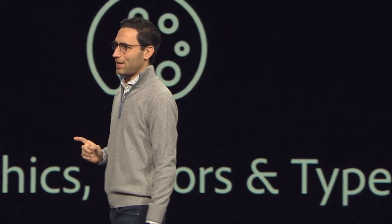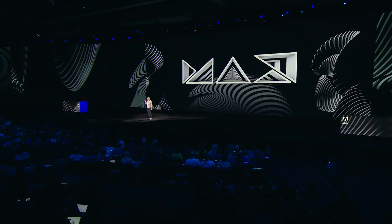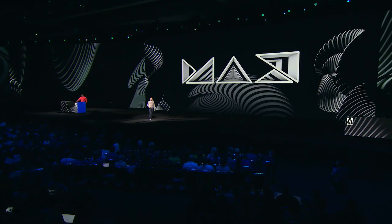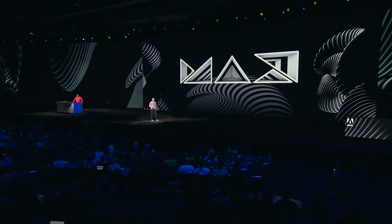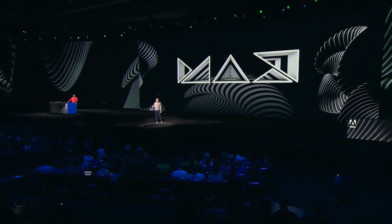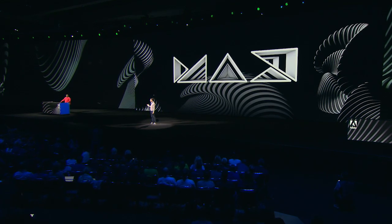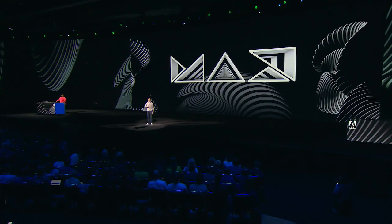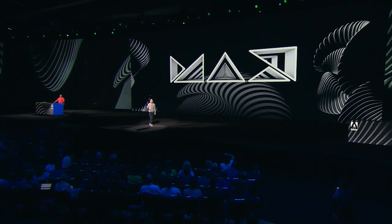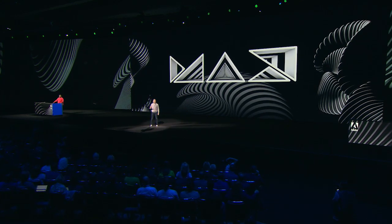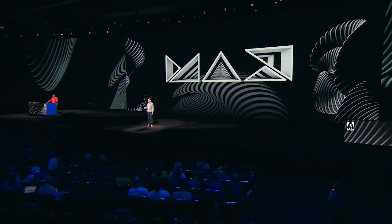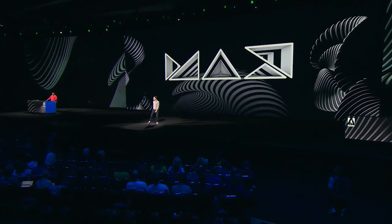We have a lot of amazing stuff to share with you today, so let's dive right in. Please welcome Terry White, who's going to show you some of the most requested new features we've added to our products — really major improvements — and how we're using Adobe Sensei, the artificial intelligence engine behind a lot of what we do, to help you create more in record time. Thanks, Scott.